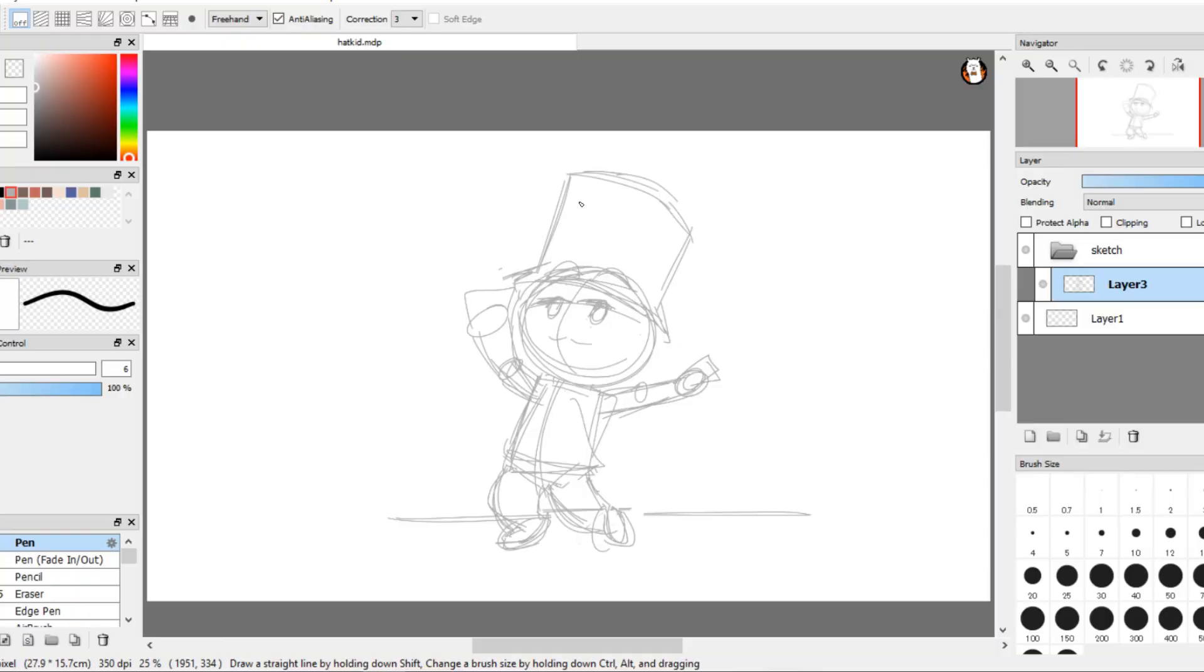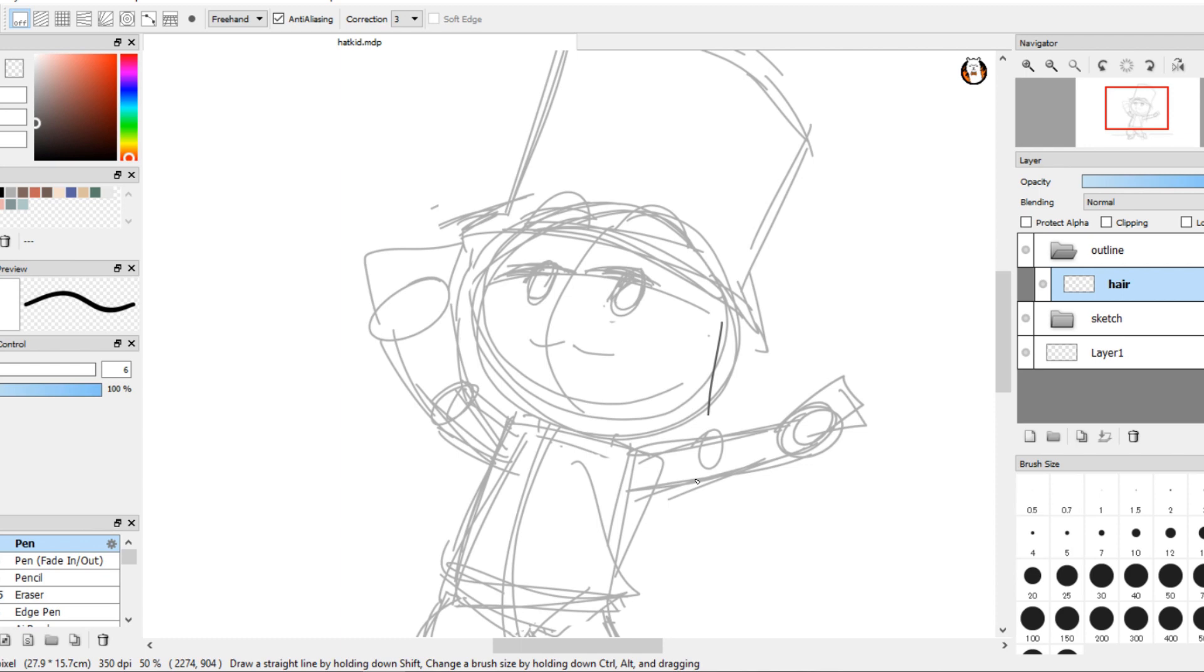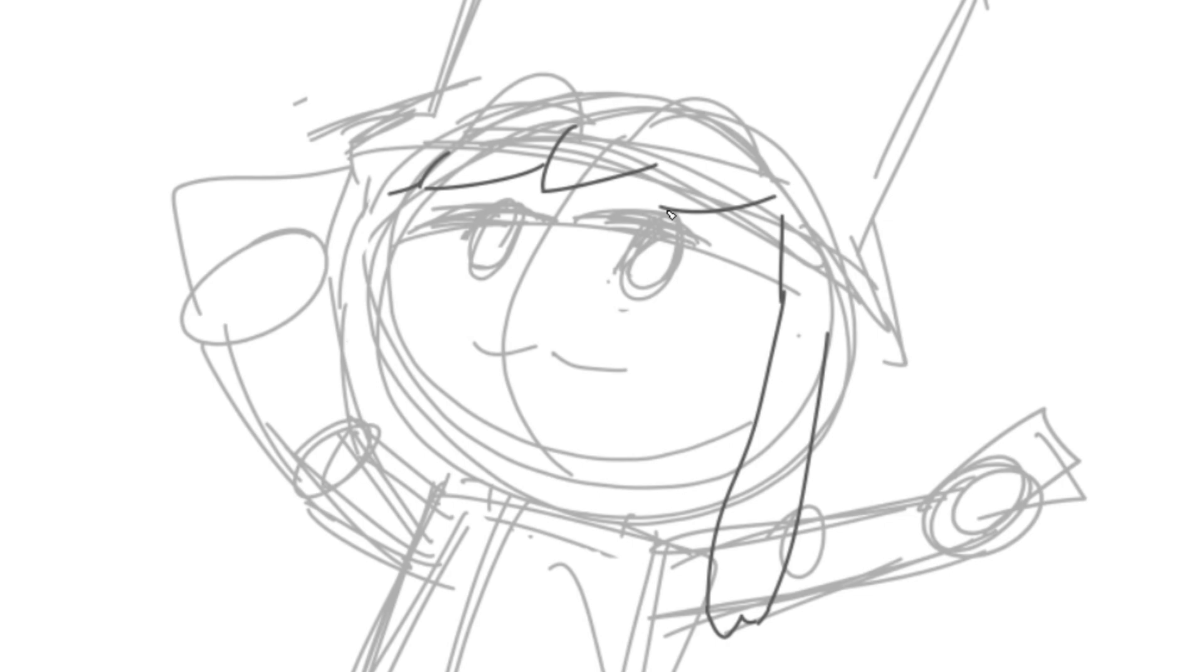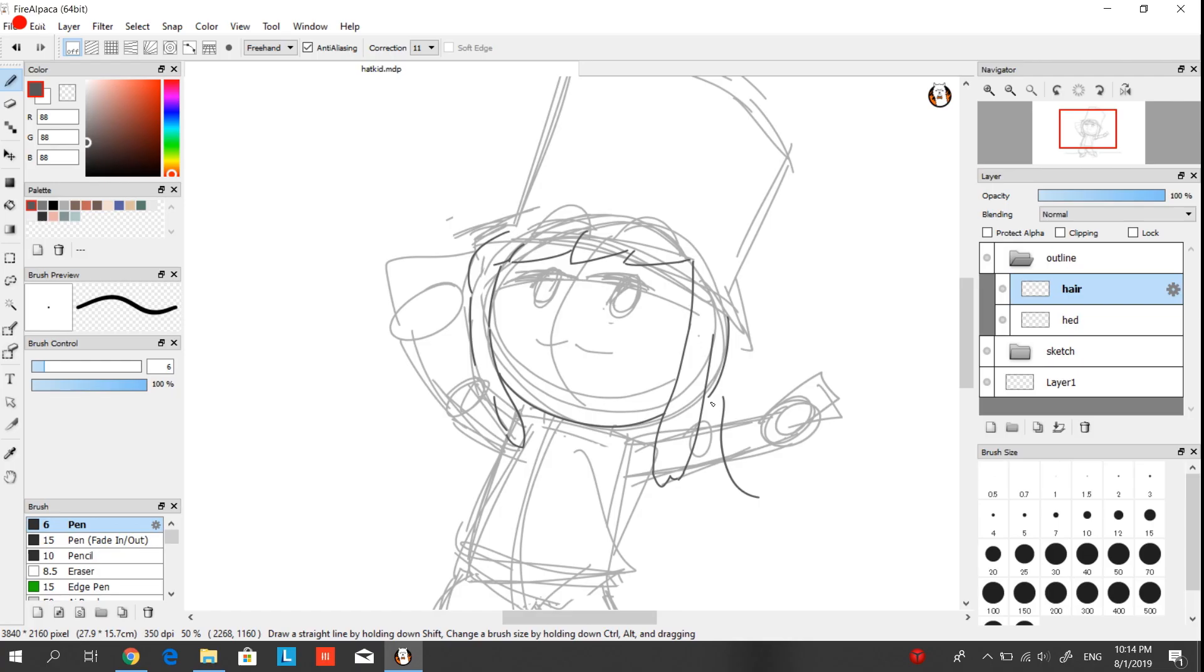So after you draw a sketch we can start outlining. I normally start with hair. So Hat Kid has pretty simple hair design. You just split her bangs to like three or four parts and part it to her right. She's got two long side blocks and a ponytail. For the hat, try to make it roughly the same size of her head because she's a kid, and also draw the yellow ribbon thing on it.